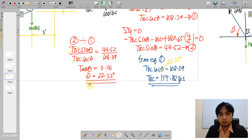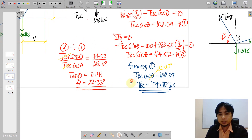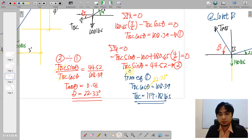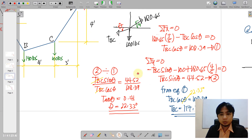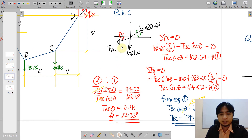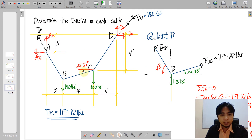Dividing equation 2 by equation 1, using the identity sine over cosine equals tangent, we cancel TBC. The quotient of 44.52 and 108.39 gives tangent theta equal to 0.41, so theta equals 22.33 degrees. Substituting into equation 1 gives TBC cosine 22.33 equals 108.39, and TBC equals 117.18 pounds. Note that theta is the angle of TBC measured from the horizontal.